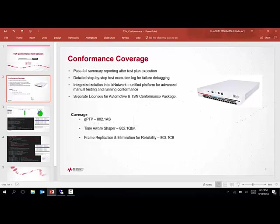It's worth mentioning that we have separate licenses for both automotive and the current TSN conformance package. The solution comes completely integrated with IxNetwork — a user does not need to use any separate installer or binaries. Once IxNetwork is installed, the TSN conformance solution comes completely integrated with it.